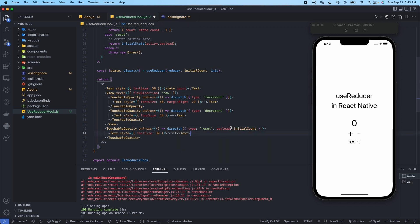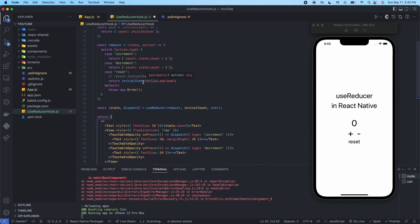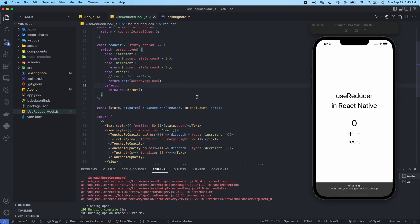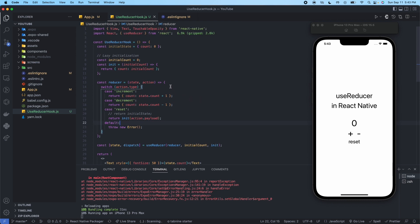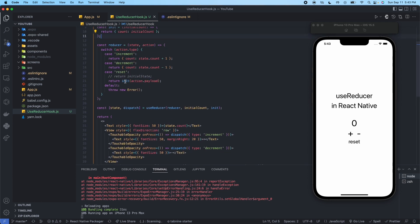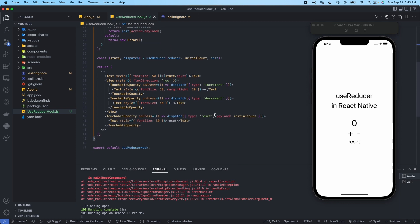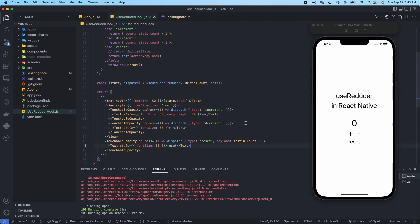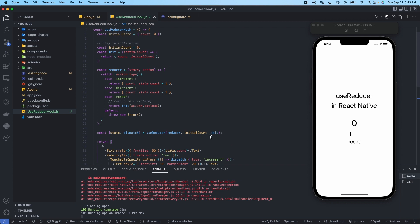Basically what we're doing is saying what value we want it to reset to — this should be the initialState. So to recap lazy initialization: we pull in the value through props (though we're using a dummy value here), create a function to initialize the object, update the reset case to return init with action.payload, set the payload to initialCount which is zero, and change the useReducer arguments to initialCount instead of initialState with init as the third argument.